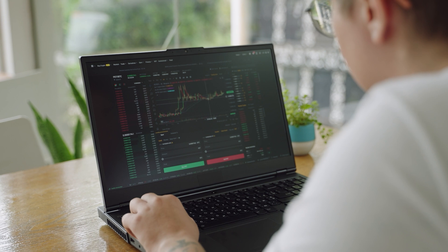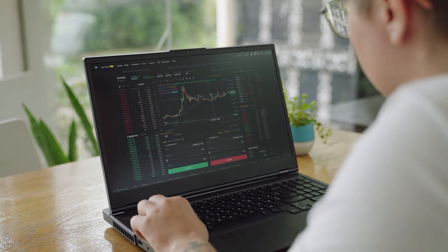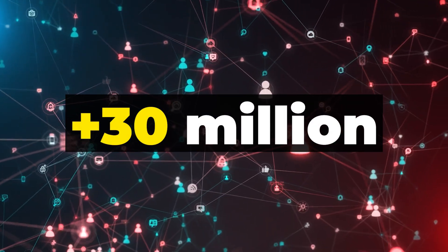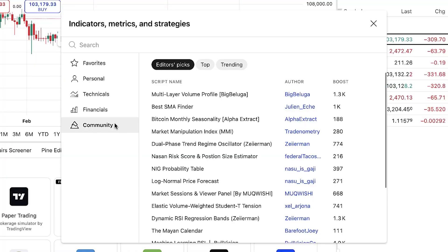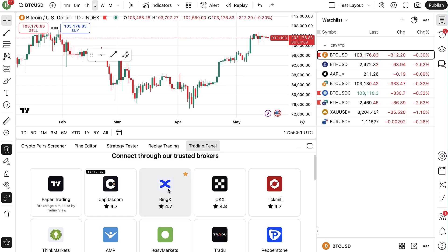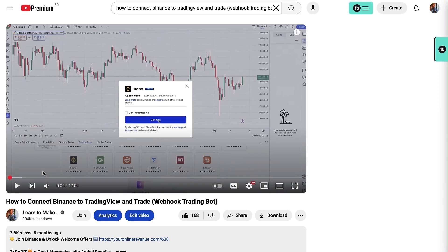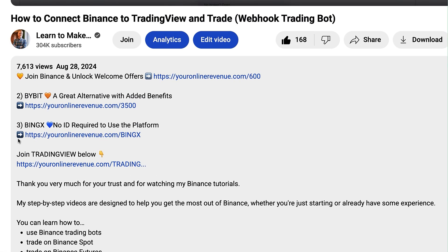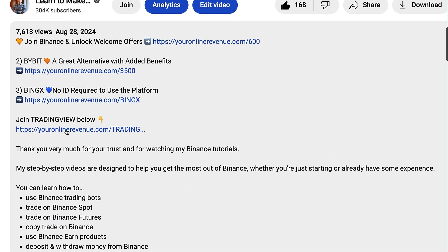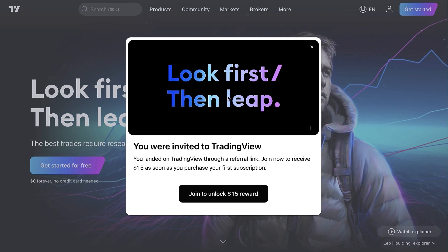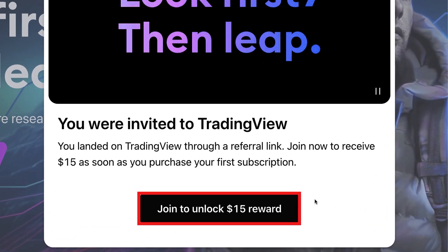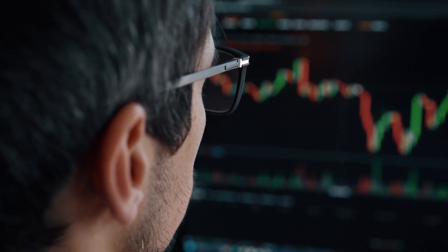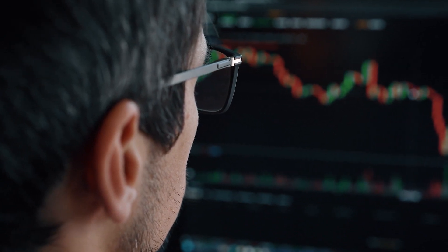TradingView is a leading charting platform for traders and investors worldwide. They have over 30 million monthly active users and they provide multiple pre-built indicators and strategies. They also provide integrations with the top crypto exchanges. I will also leave a link in the description below the video where you can join TradingView and create a free account.